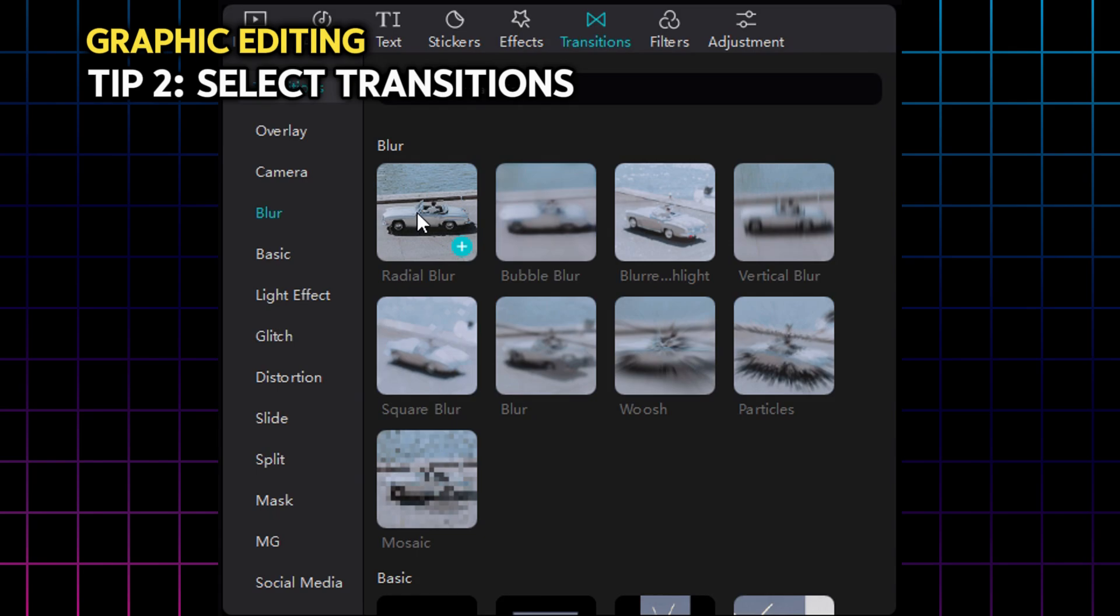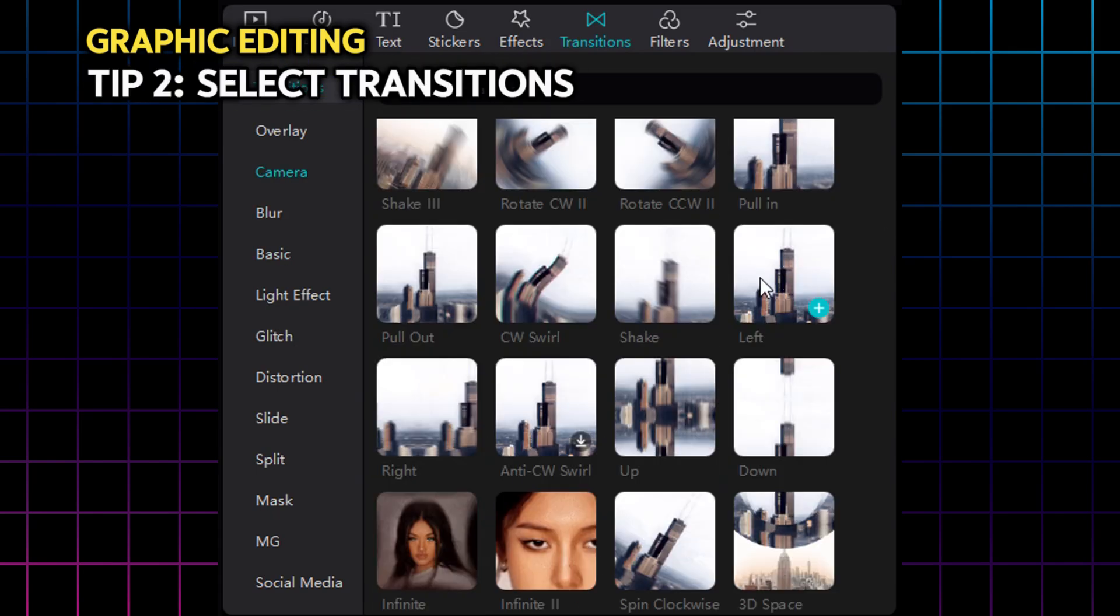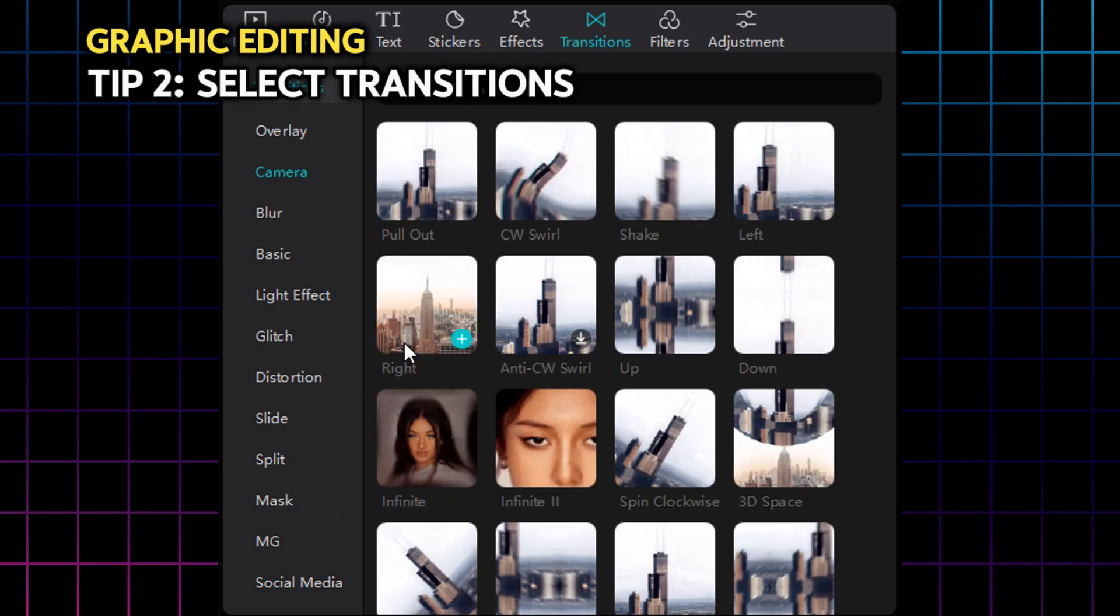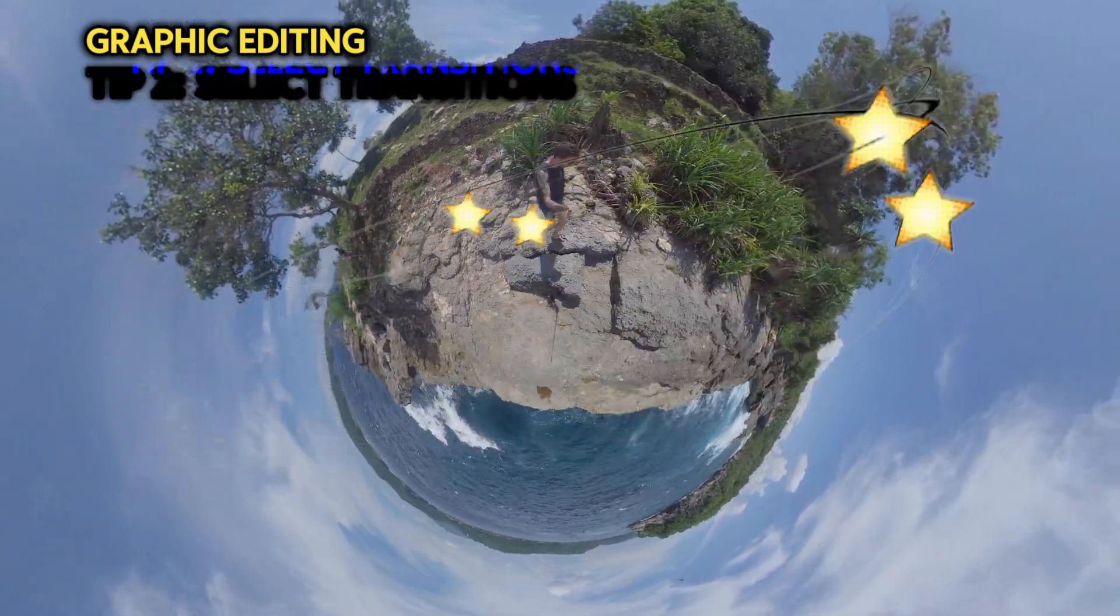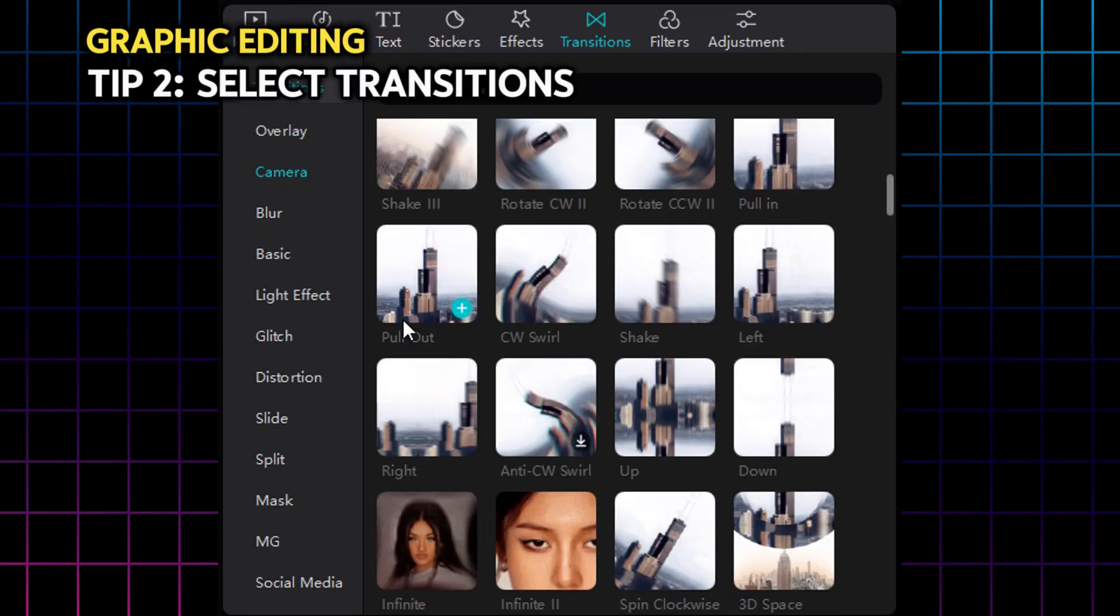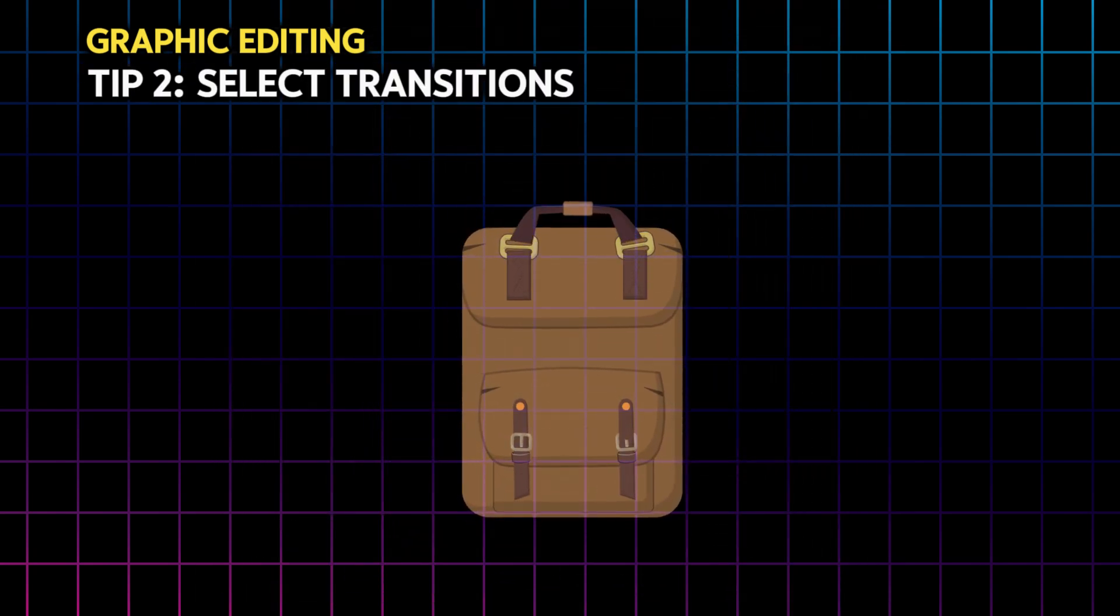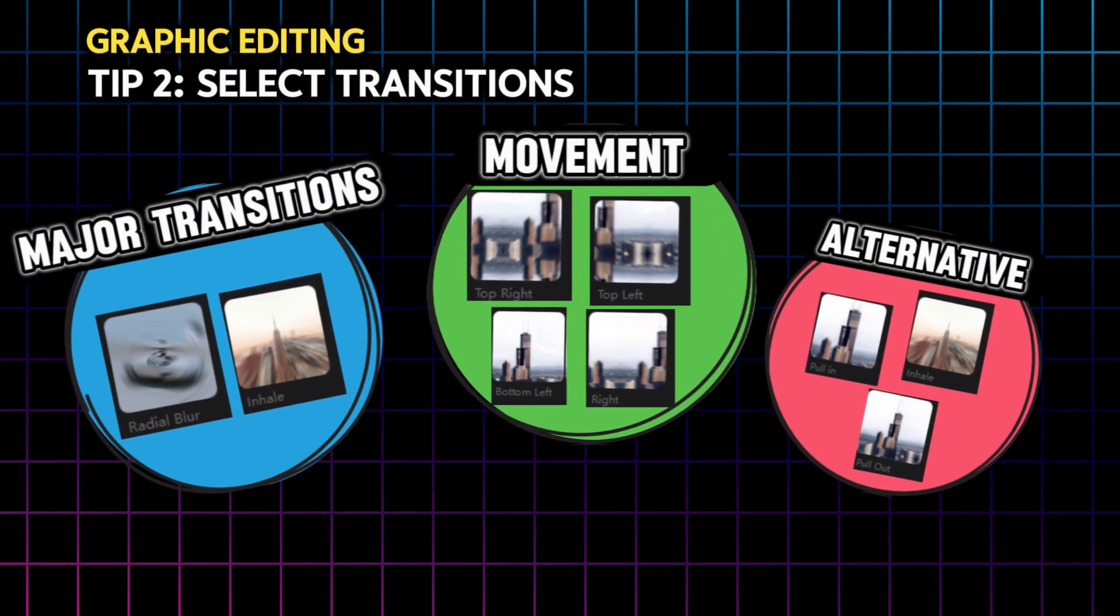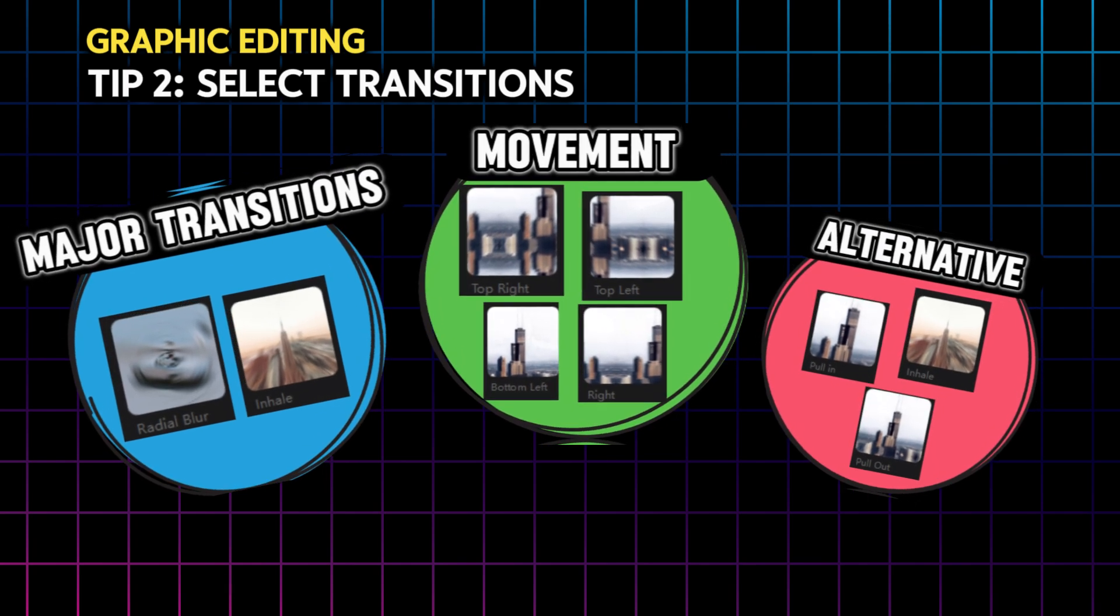I personally use exclusively the following. Radial blur for major scene changes. And these camera movements. Top left, left, bottom left, bottom right, right, top right. These are complete 360 degrees movement. You can add to them inhale, pull in, pull out, and infinite. And you got yourself a set of transitions to always use. I'm not saying you should use these exact ones. But at least, try to have consistency in the transitions you choose to work with. And make them have sense.